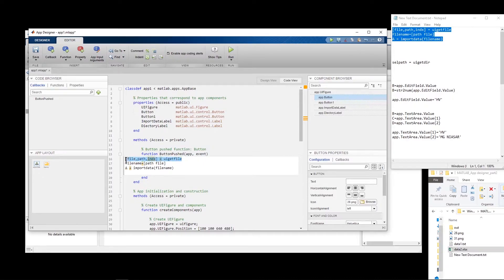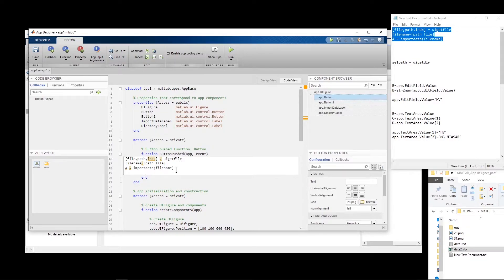I'll explain what each line means. The first line opens a dialog box — the file name is saved into 'file', the path is saved into 'path', and the file format index is placed into 'index'. The second line combines the path and the file name into one string. The third line imports the data from that file into parameter 'a'.